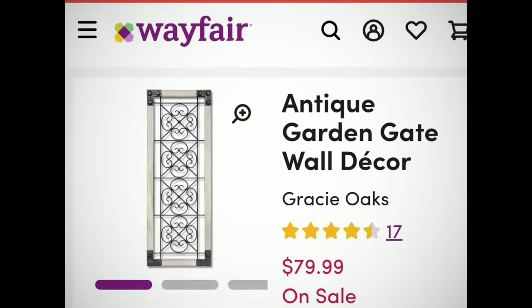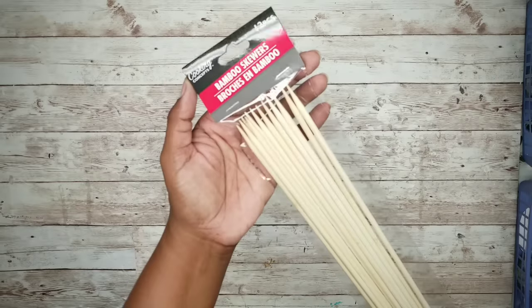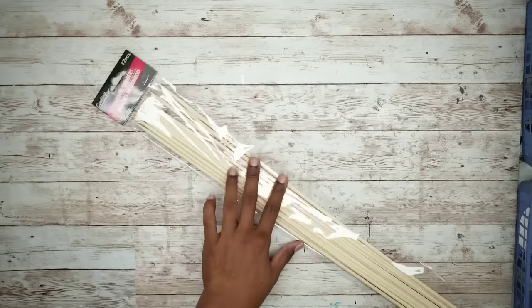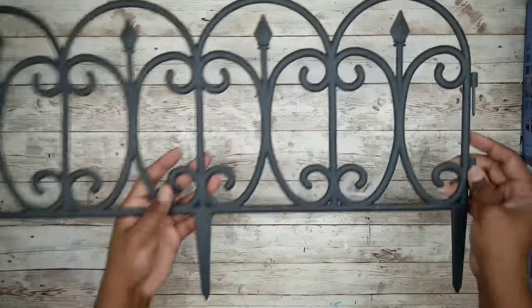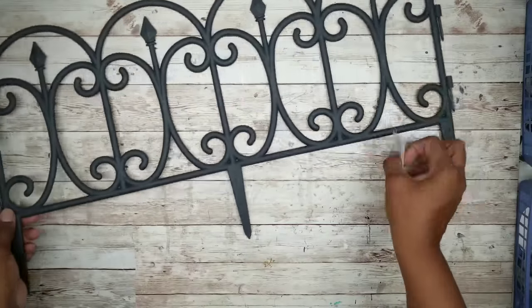Now you'll need one package of these long bamboo skewers from the Dollar Tree and we'll also need one fence section from the Dollar Tree.